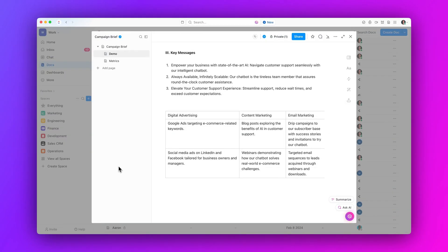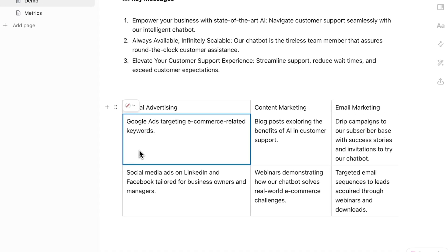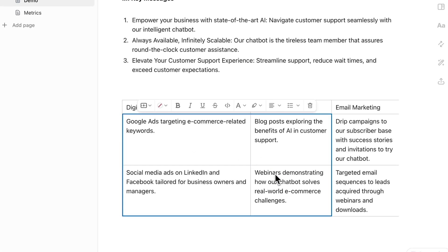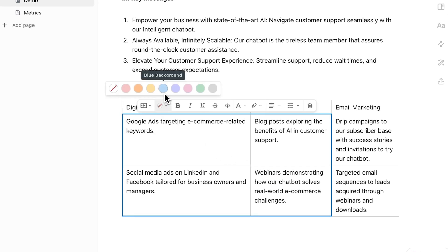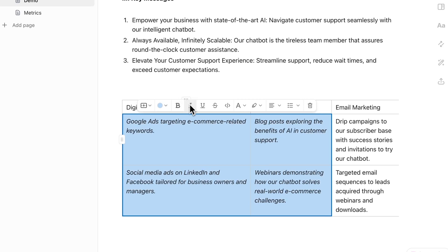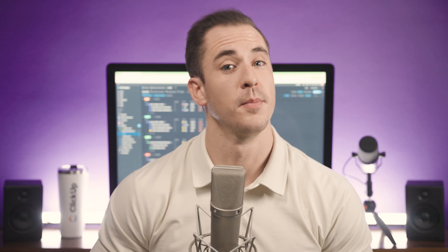Moving on, quickly format multiple cells, rows, or columns with new bulk editing in tables. Apply bold, italic, underline, and more in one go, streamlining your workflow and enhancing productivity. Simply highlight your cells and make changes from the pop-up table menu.